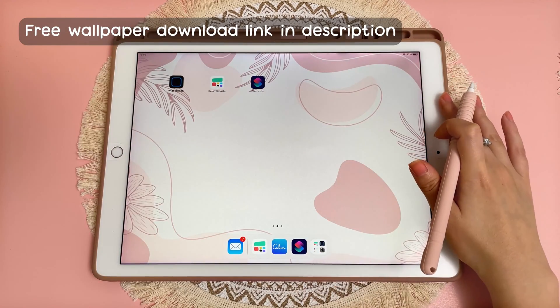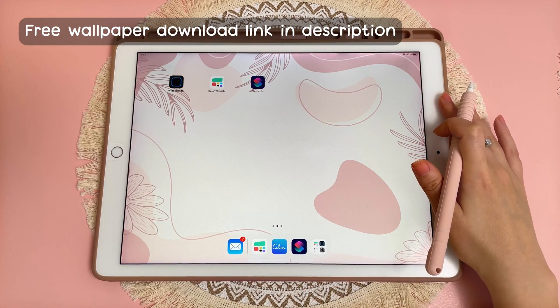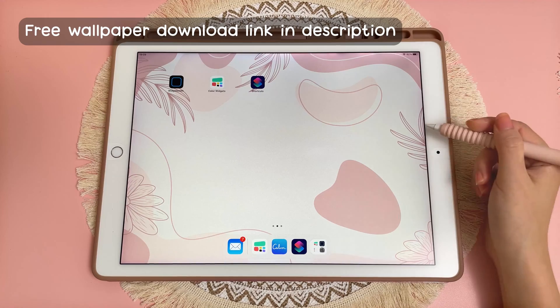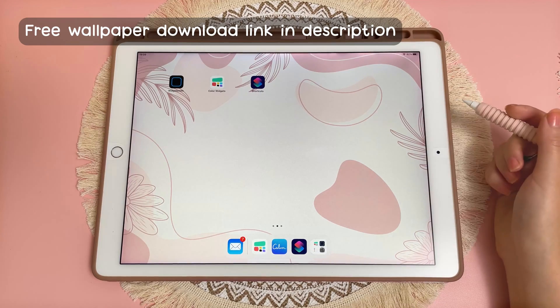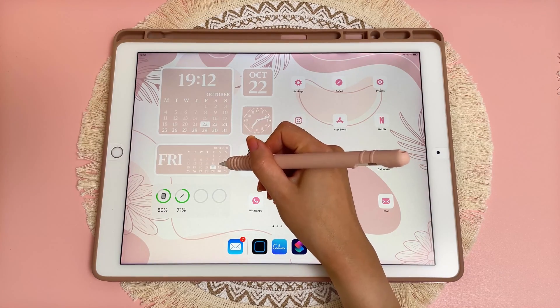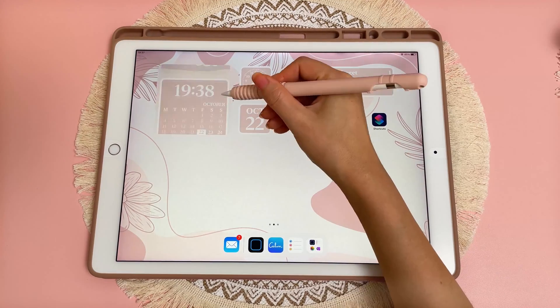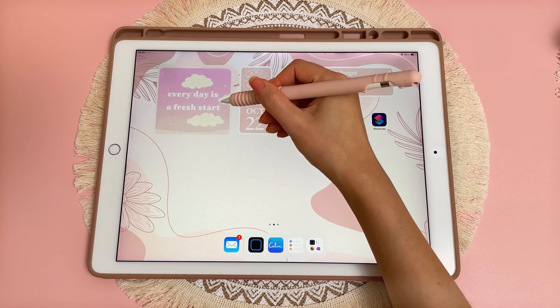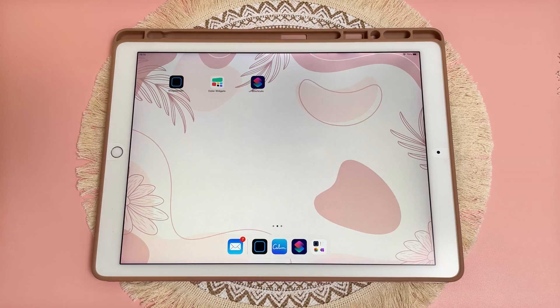This wallpaper is one that I custom created and you can download this exact same one from the link in my description. Next, if you want to use smart stacks, which is being able to scroll through your widgets, you'll want to update to iOS 15.